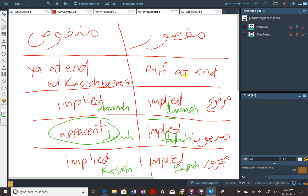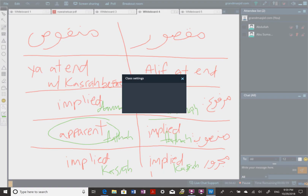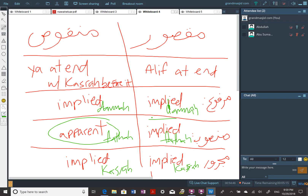To summarize: maqsur has an alif at the end - always there. Manqus has a ya at the end with a kasra before it - always there. When marfu': both have implied dhamma. When majrur: both have implied kasra. When mansub: maqsur has implied fatah; manqus has apparent fatah. Any questions?